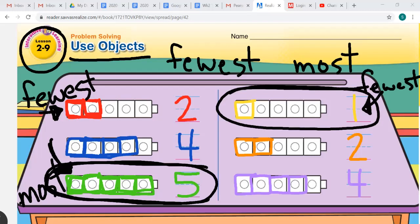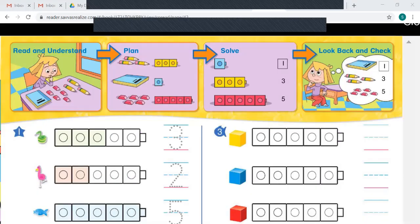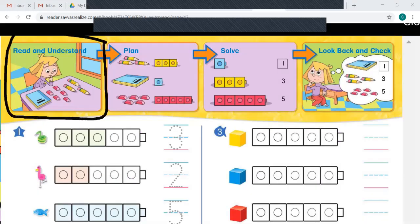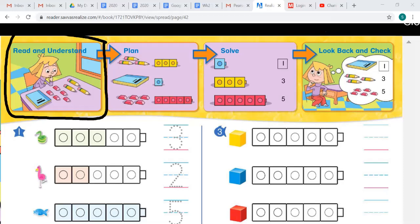Good job. Let's turn our page over and look at our first box up here. What is Page looking at? It looks like school supplies: there are erasers, pencils, and a book. So how can Page find out which group has the fewest objects? She wants to know which group has the fewest objects.